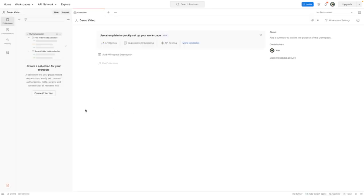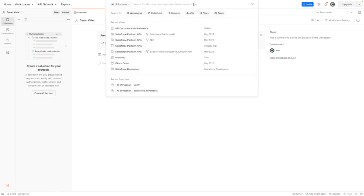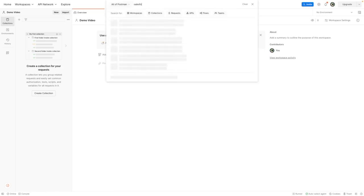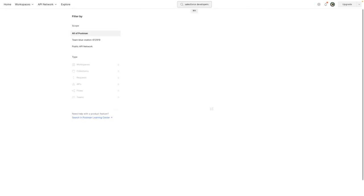You can see that my workspace doesn't have any collections within it right now. So I want to pull in the Salesforce platform APIs to get started. So I'm going to search Postman for Salesforce developers.